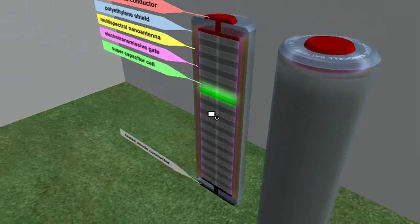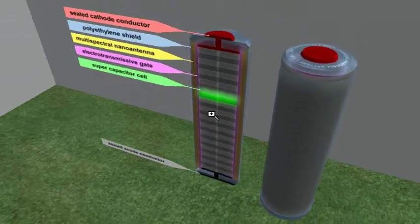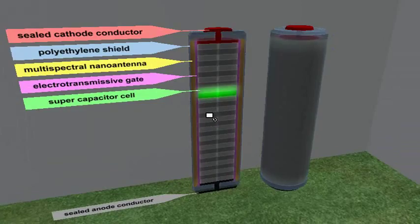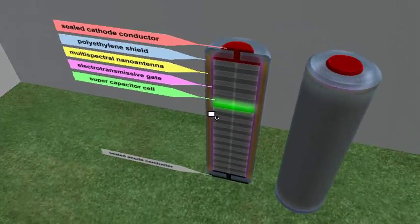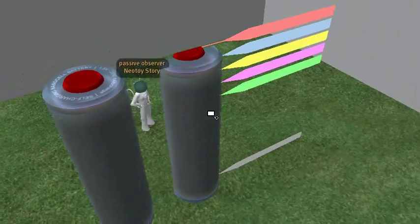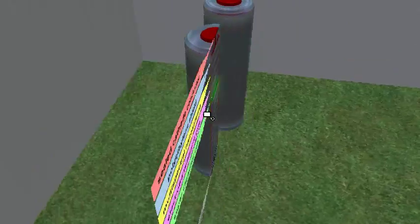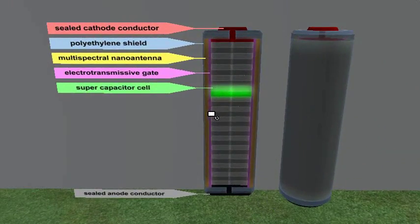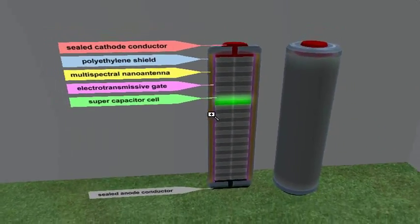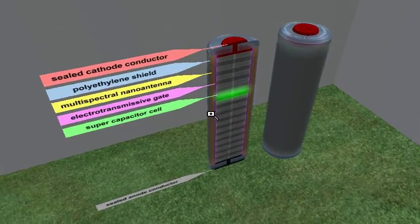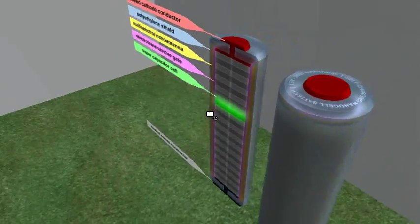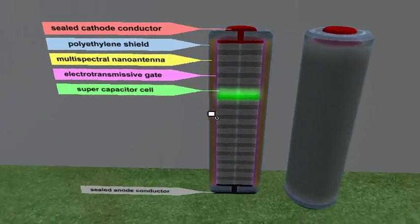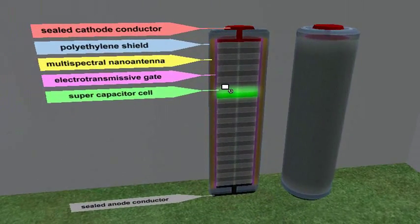But unlike current AA's, it's highly advanced. Basically, it charges itself. It never needs to be charged or replaced. At least comparatively, not nearly as often as regular batteries.